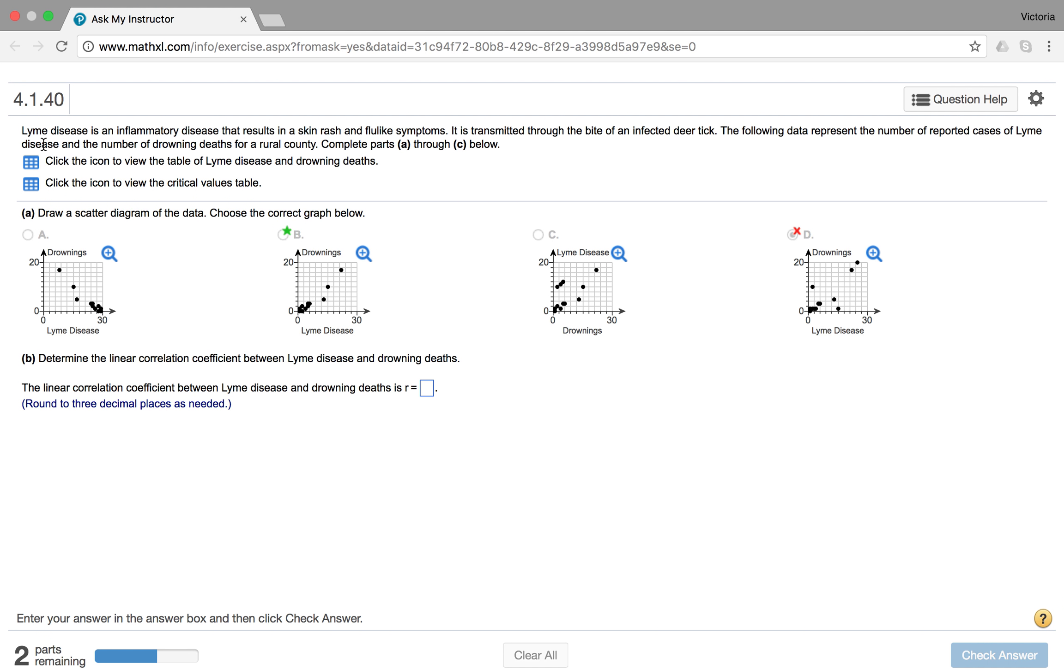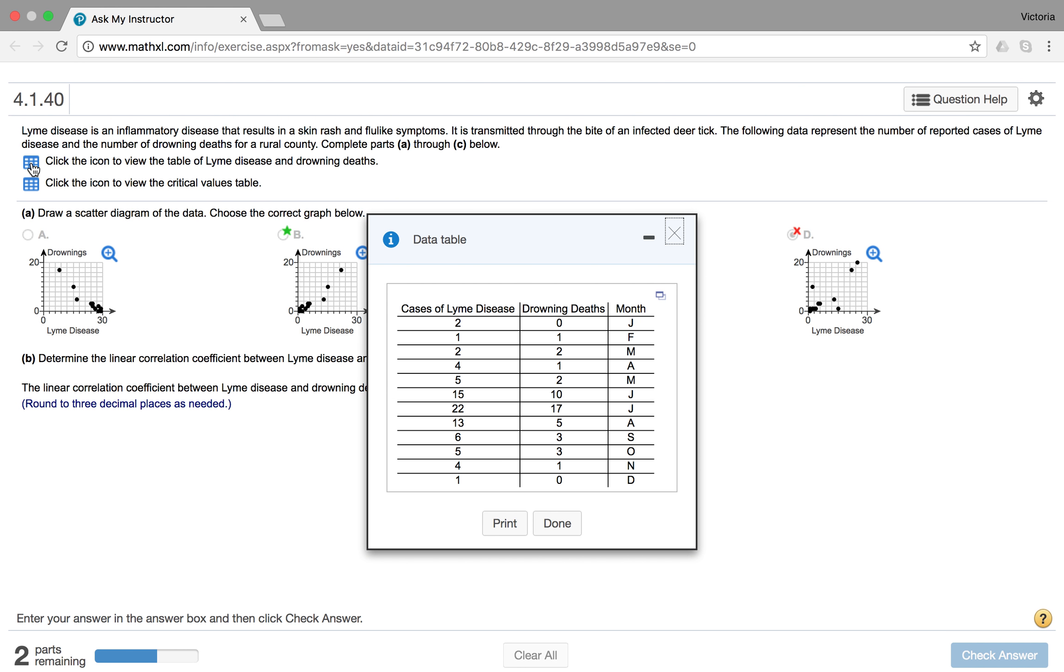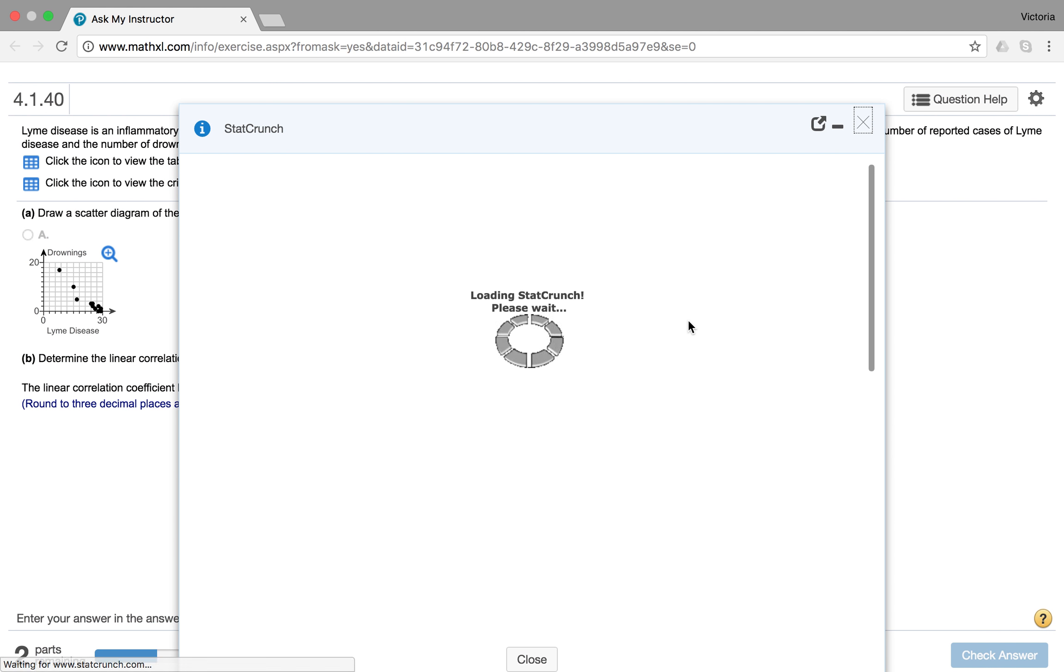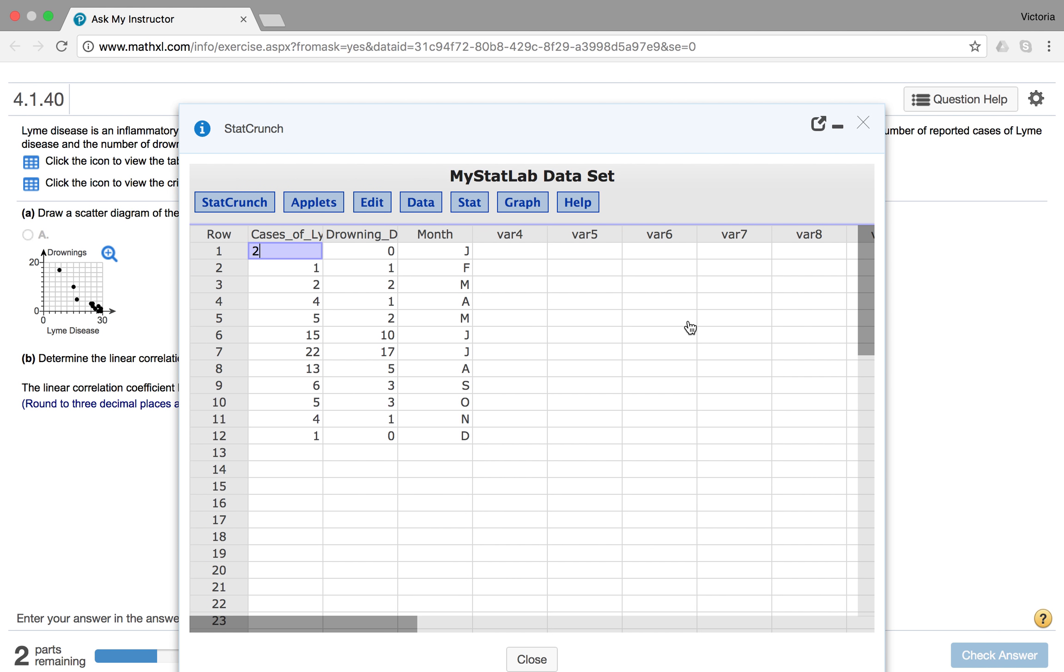If we click on the icon to view the data, so this is your cases of Lyme disease and your drowning deaths, and they've put the month here as well. If you click this little blue box in the top right-hand corner, you can then open the data in StatCrunch, and it imports the data for you.